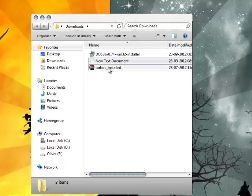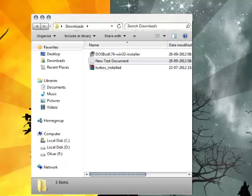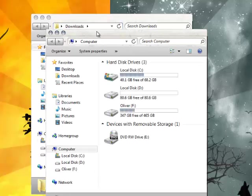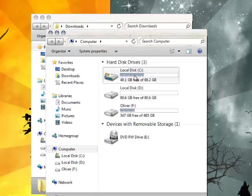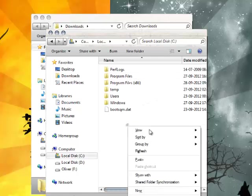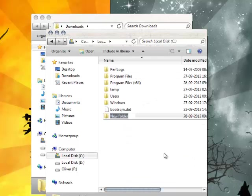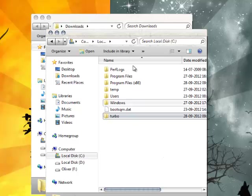First, you need to extract Turbo installed. For that, go to your local disk C and create a new folder and name it Turbo. That's it.